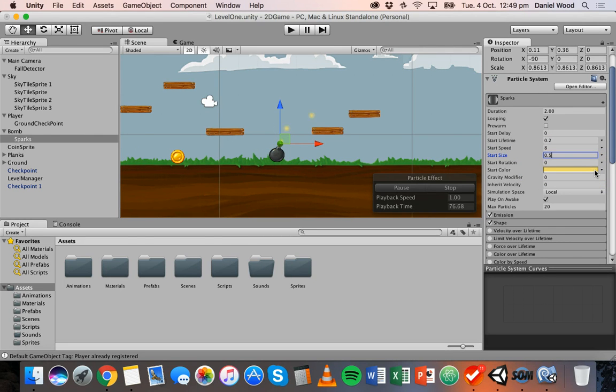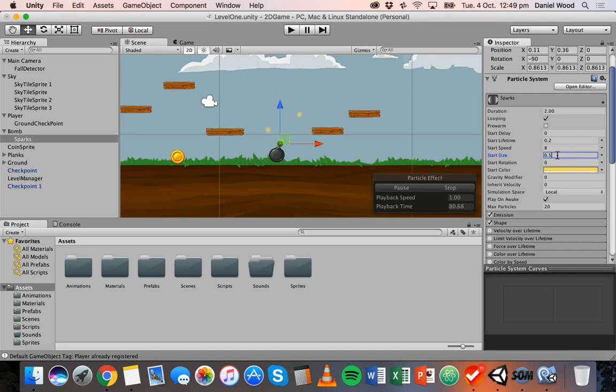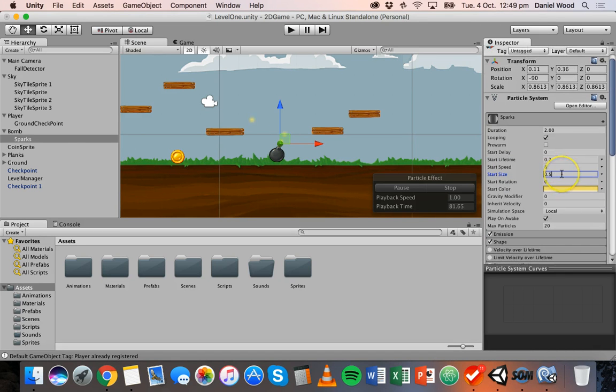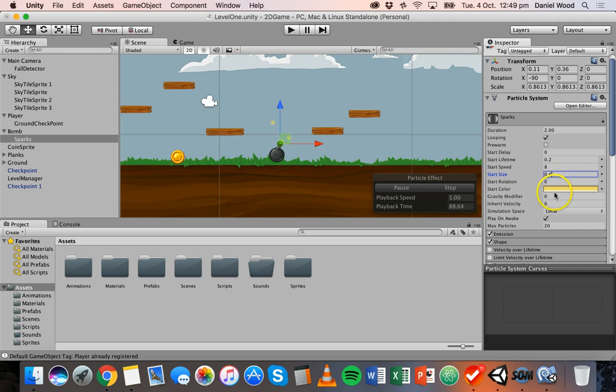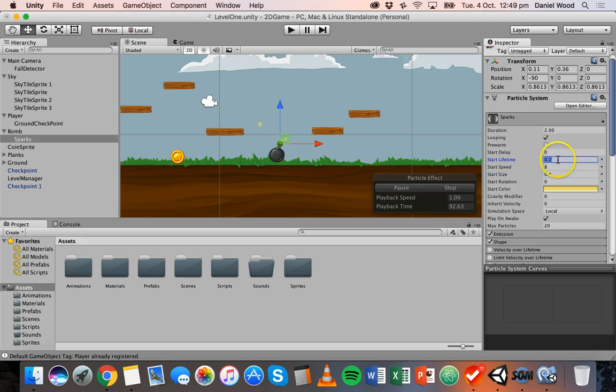And the size we can reduce as well, so at the moment these sparks are quite big and blurry but maybe we can make them a little bit smaller. Yeah that's a bit too small, okay so something like that might be okay.